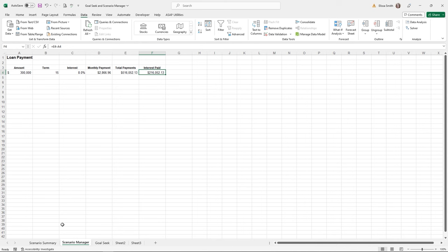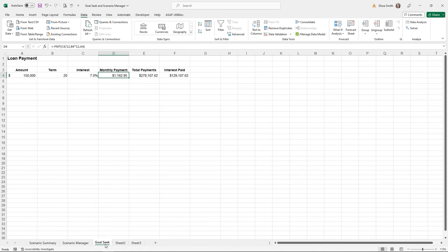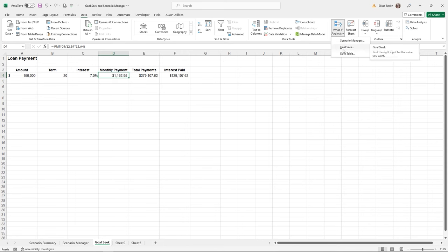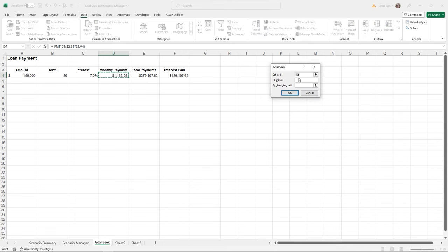Goal Seek is a little simpler. I'll go to the Goal Seek sheet. This time I'm trying to arrive at a monthly payment of $2,000, but I don't know how much I can borrow based on that. I'll let Goal Seek find the answer. I'll go to What-If Analysis and click Goal Seek — the second option.